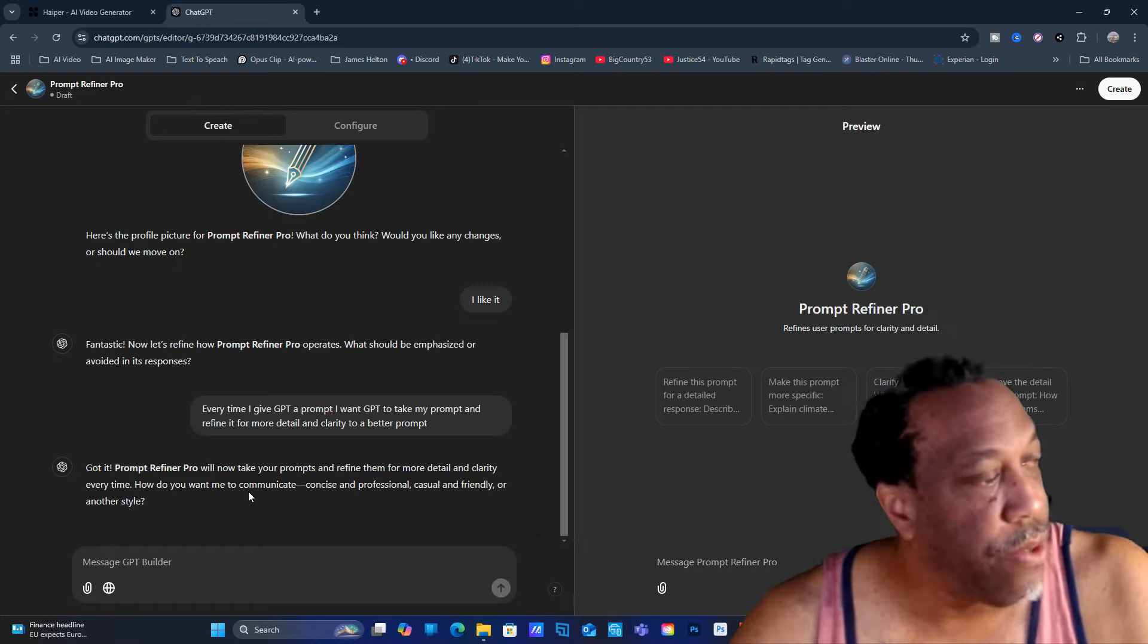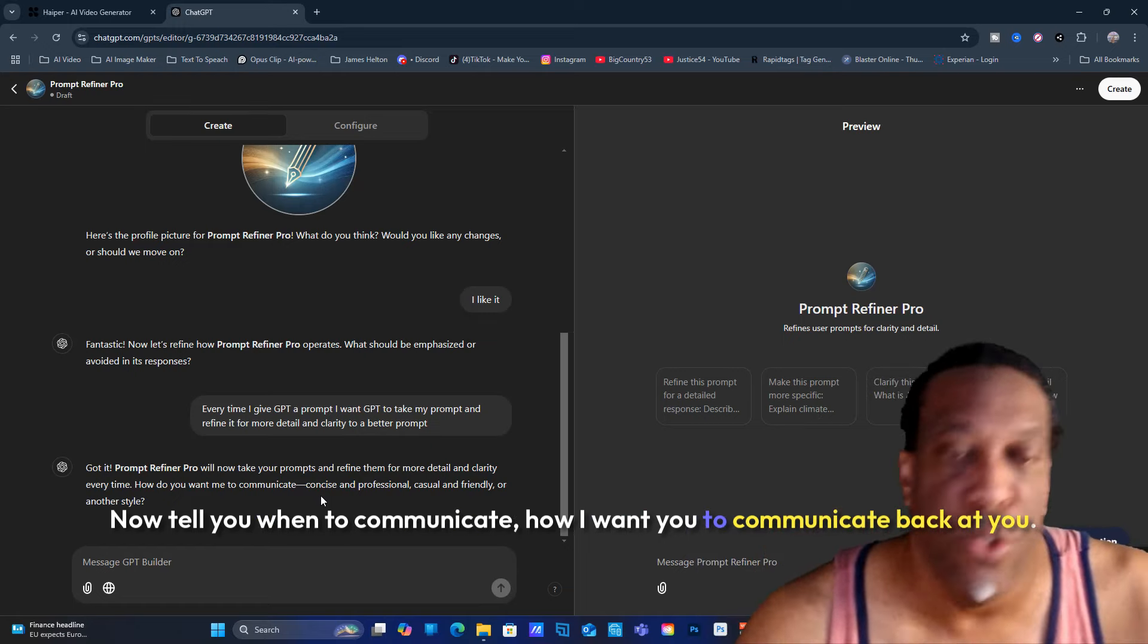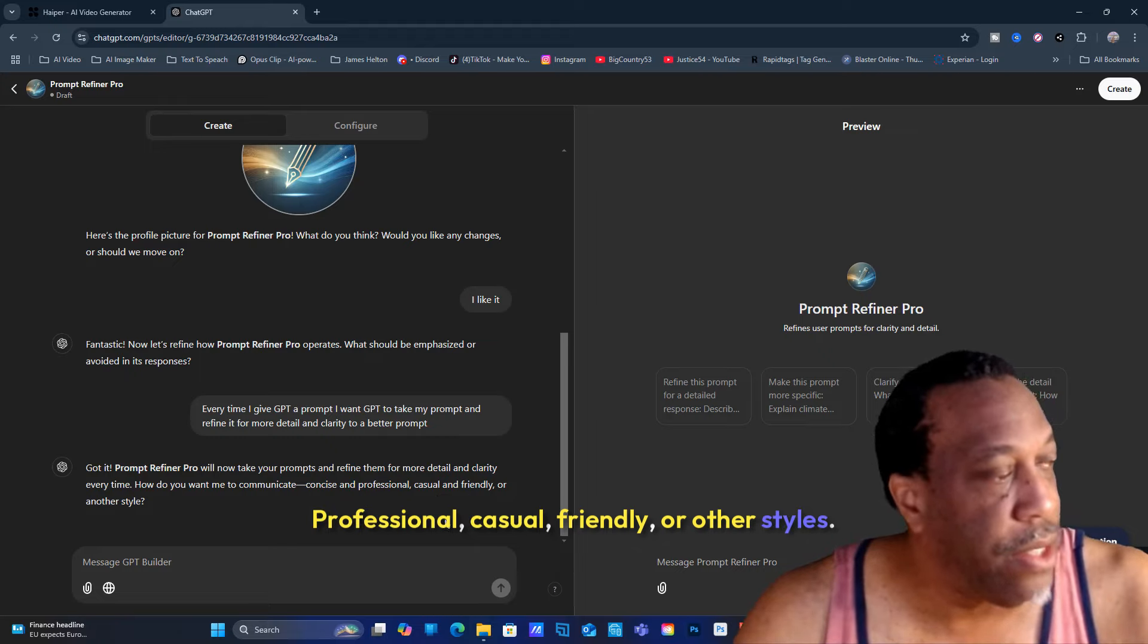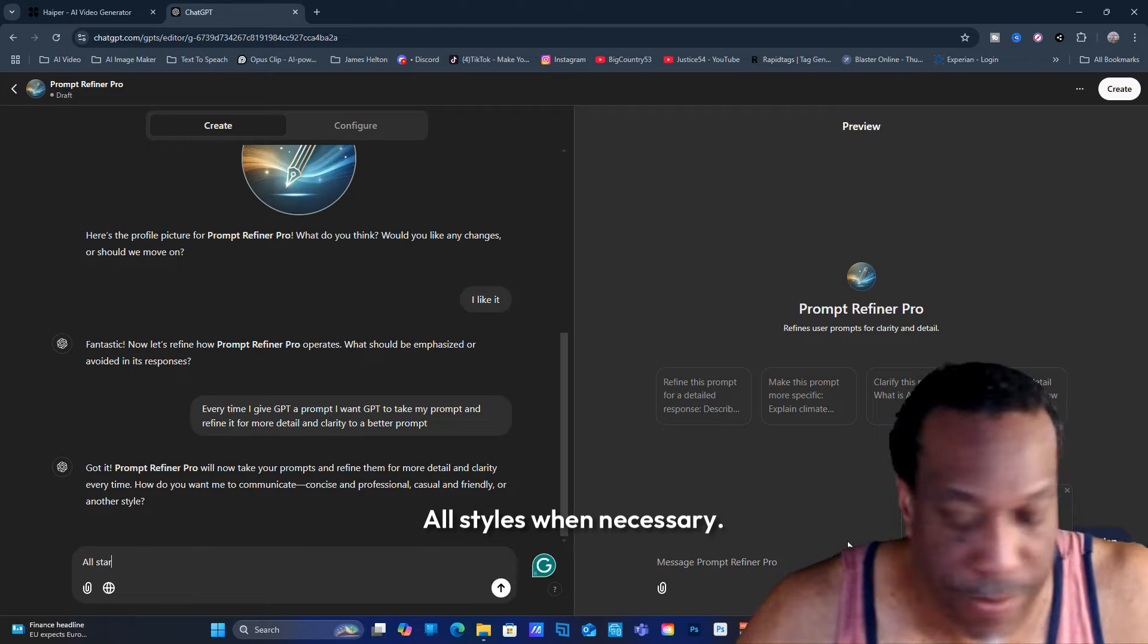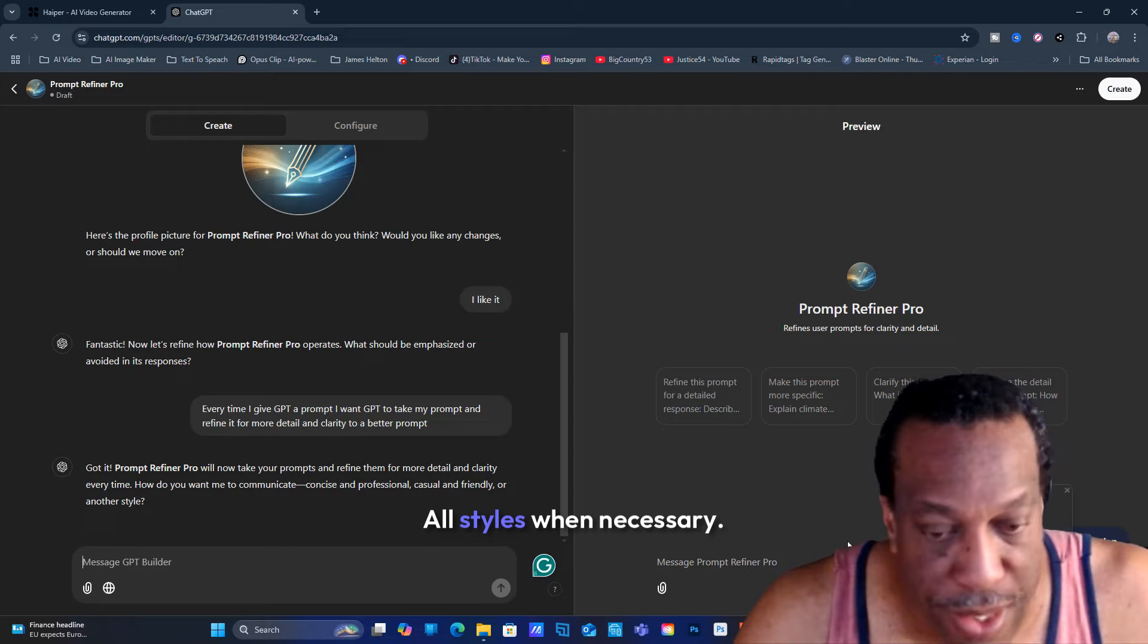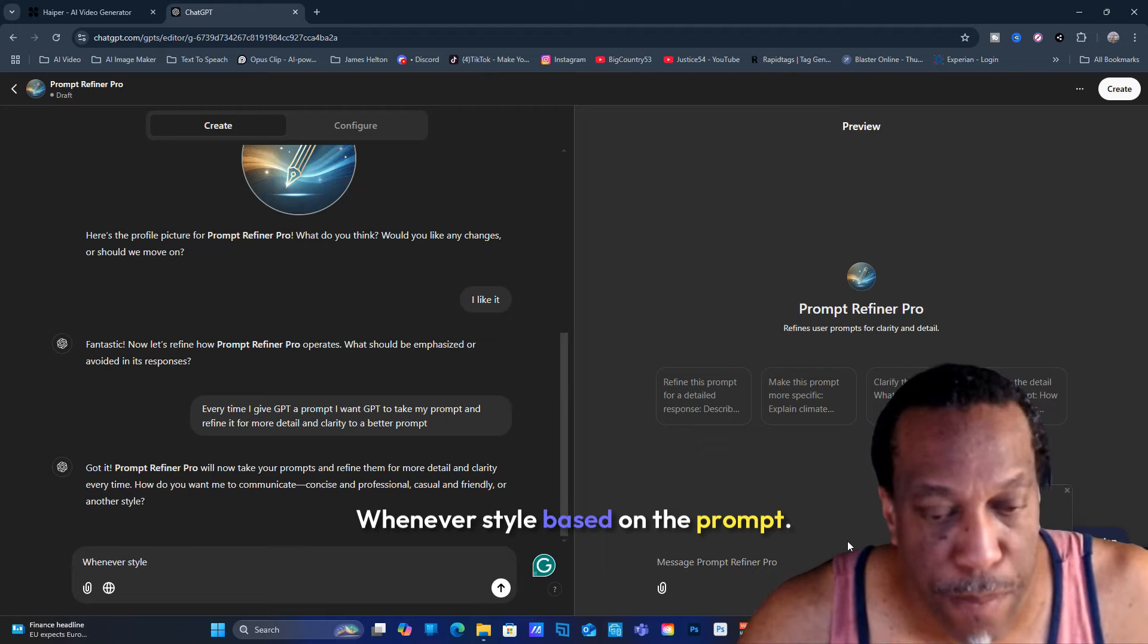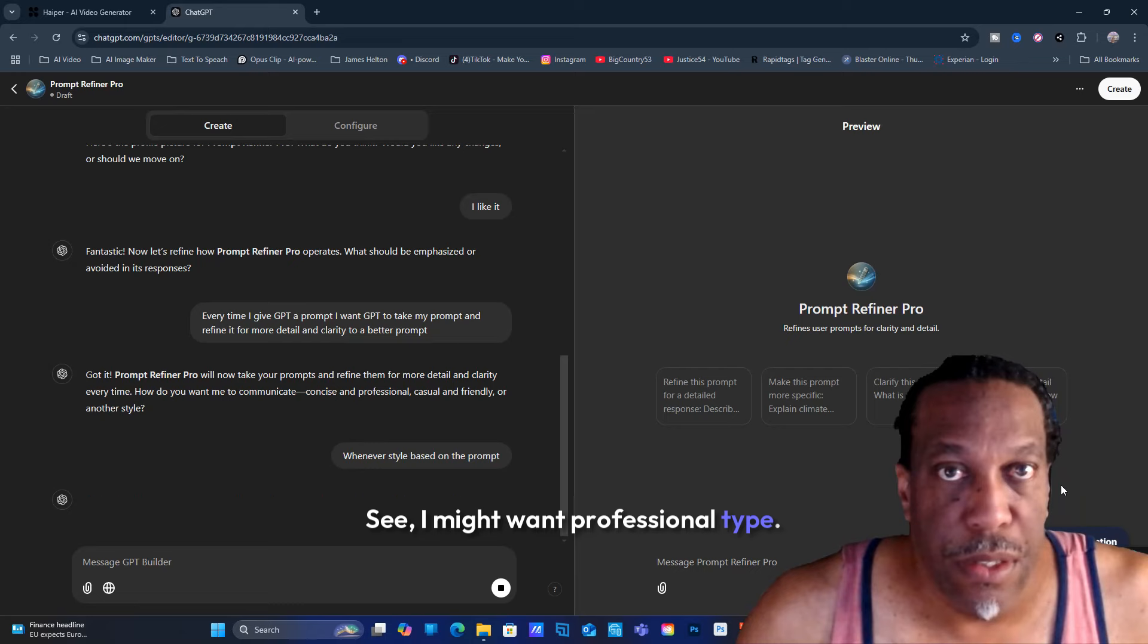How do you want me to communicate? I tell it when to communicate. You want it professional, casual, friendly, or other style? I'm going to put all styles when necessary, whatever style.